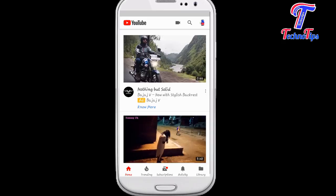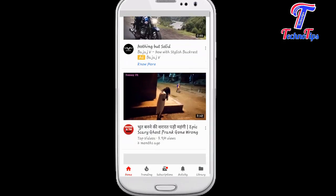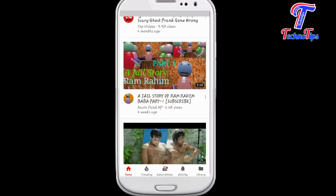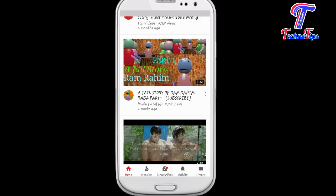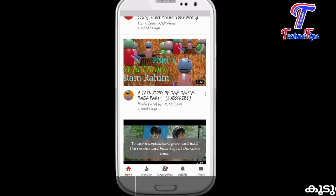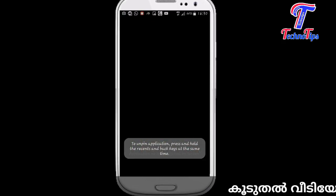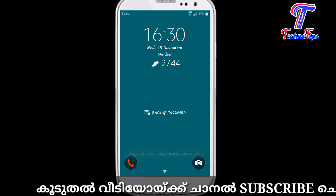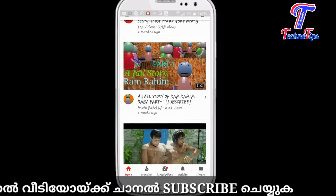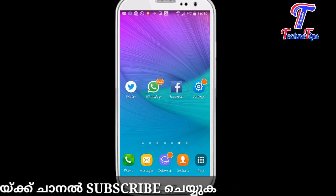If you want to use this option, click on the button on YouTube and use the button. You will see the option in your application using the button. Click here to enable this option. You can enable this option to use the applications for your application.